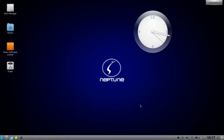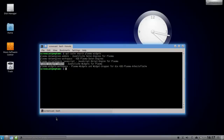The first thing we have to do is make sure to have the Plasma add-ons installed. For Debian, Neptune, or Kubuntu it's the Plasma widgets add-ons package you need to install. It's called something similar in OpenSUSE, Fedora, and RPM-based distros in general, and you need to install this to do everything I'll show right now.